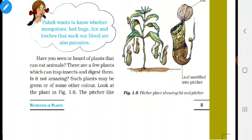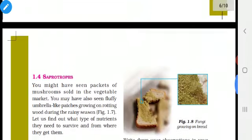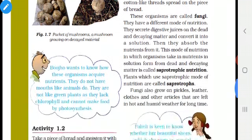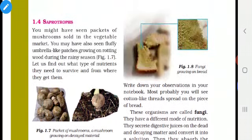In this class, we are going to discuss about saprophytes. Take your science book, your notes, your pen, and turn to page number 6. Come to the heading saprophytes. In figure 1.7, a mushroom is growing on a decayed material. Then see figure 1.5.